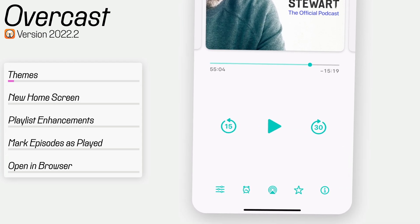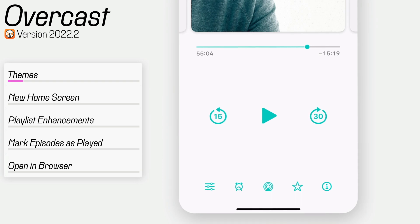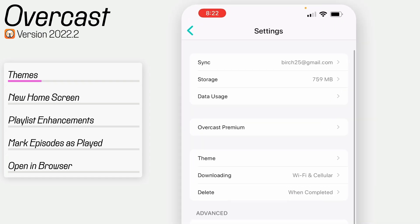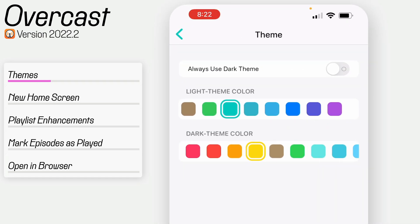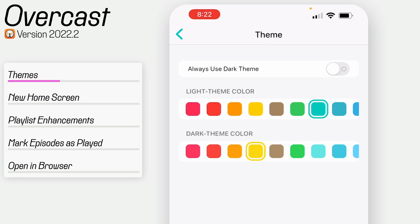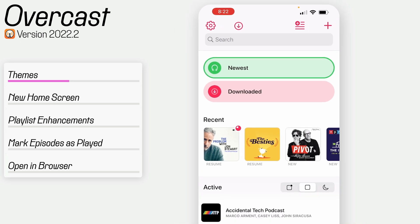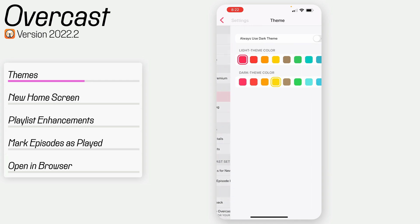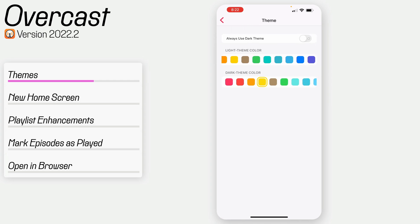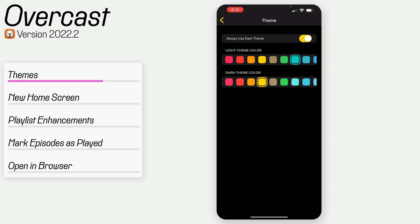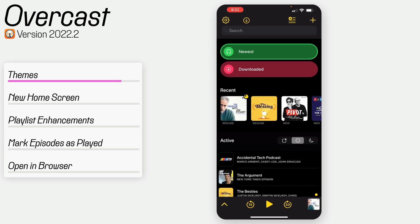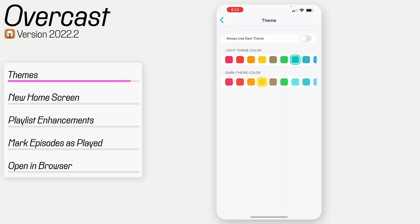The first thing I want to talk about is theming. You now have some theming options in Overcast — you can see it's not orange like it typically is. If I minimize the player and go to settings, there's a theme section where I can choose the accent color for light mode and dark mode. I can change it to red, blue, whatever color I want. And in dark mode, which I can set to always be active, it can be yellow themed. So you can customize it per mode, and I really appreciate that.